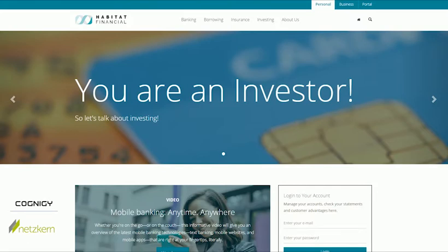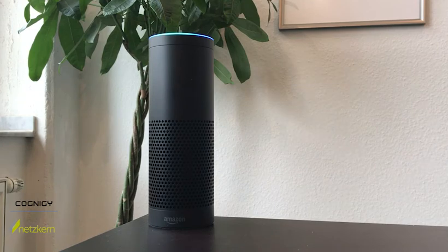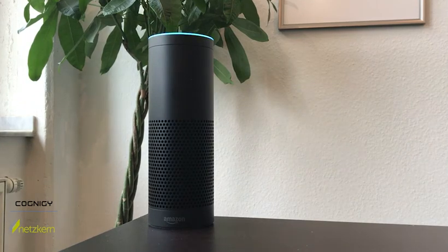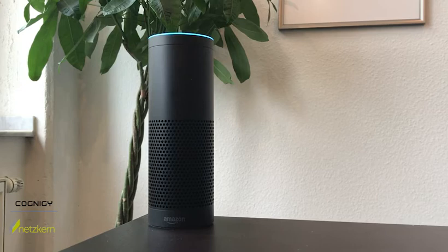Now in the demo we will move away from the website and go talk to Alexa. "Alexa, ask Habitat Financial if they have any specials." Hi Phil, thanks for checking in with us. We have some interesting new investment products that will make you a cocktail-sipping billionaire in no time. Would you like to hear more?